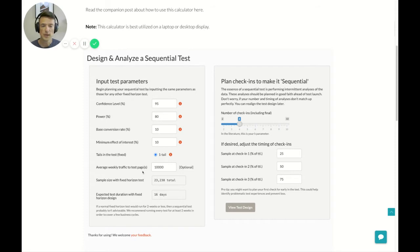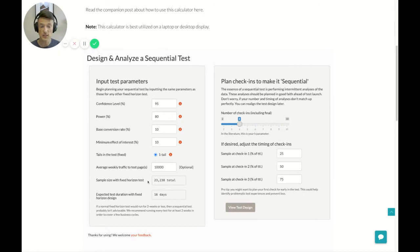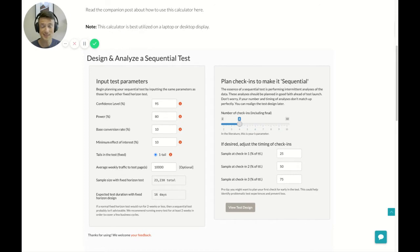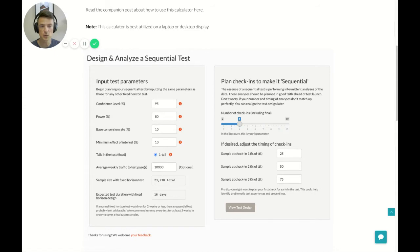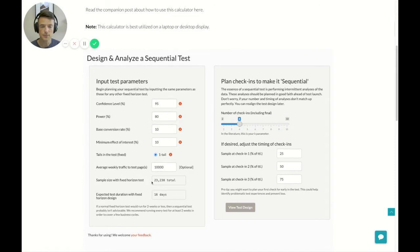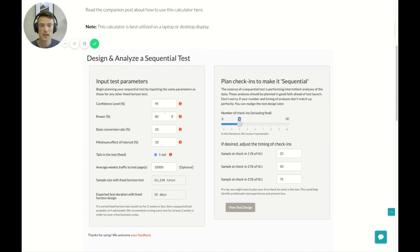Now this will help you by immediately spitting out what a sample size would look like for a fixed horizon test. Now sequential test sample size is going to be a little bit different because the whole point of the sequential test is for you to be able to end a test early. And so what you get is a max potential sample size from a sequential test, which is typically a little bit more than your fixed horizon. So you get what it would normally be for a fixed horizon test, and then you get an expected duration based on the traffic figures that you put in.